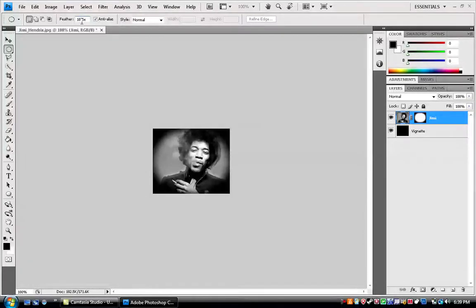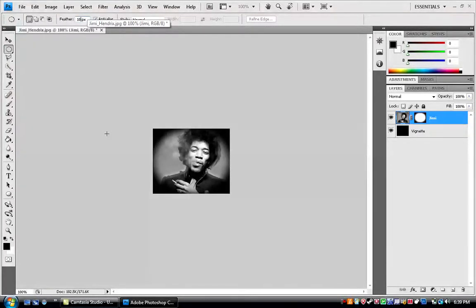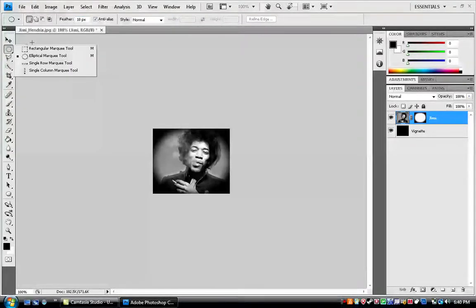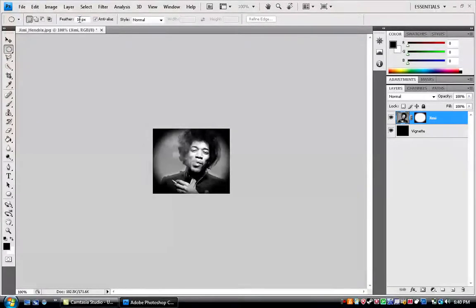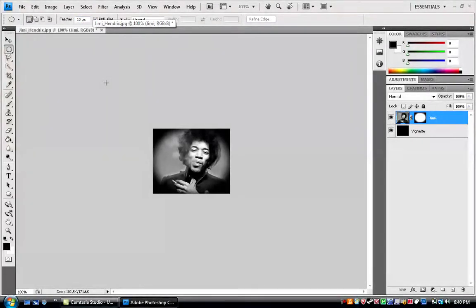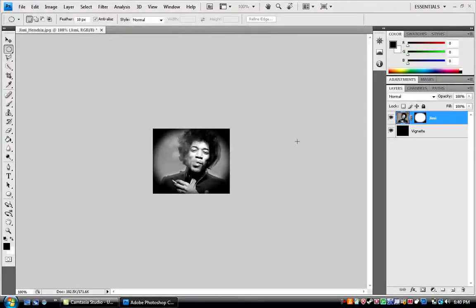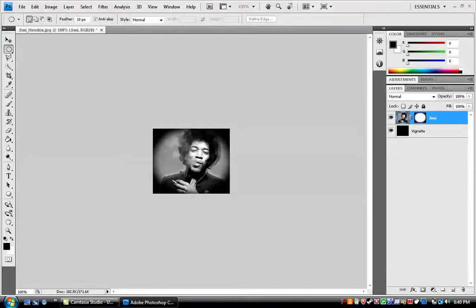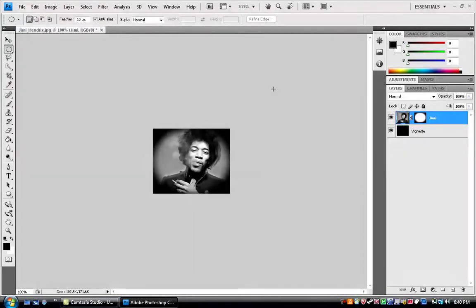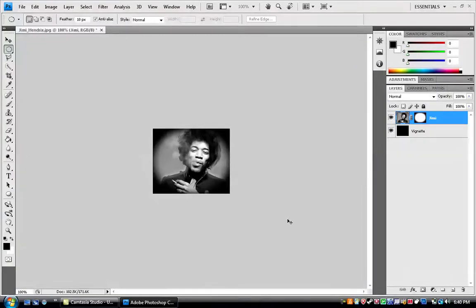Something I forgot to tell you is that when once you have this, whatever tool, the elliptical or the rectangular, go up here and make sure that it has some feather quality or number, or it'll just be a circle, plain circle, with jimmy hendrix or whatever image, and then the background. So that's how you add the vignette part, and hopefully this will work.